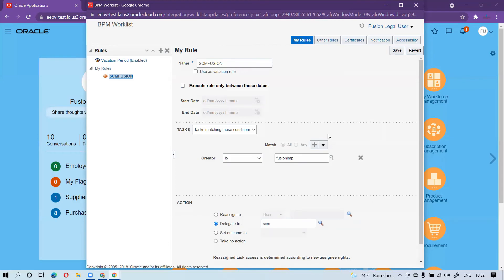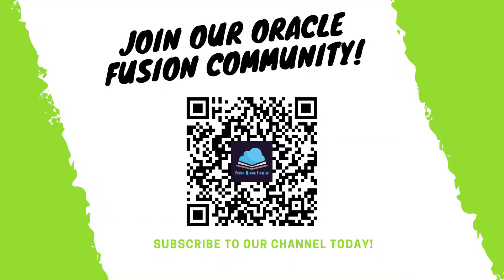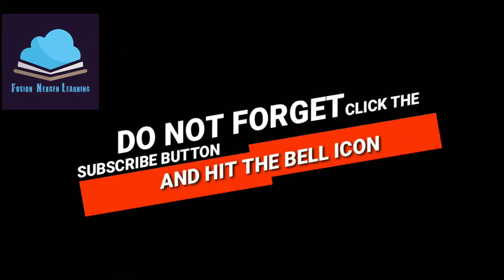This is how we can achieve this kind of requirement in Oracle Fusion. If you have any questions about this vacation rule, drop a comment on the video and we will respond as soon as we receive your queries. Thank you for watching Fusion Action Learning. Keep subscribing, keep watching, and have a good day.